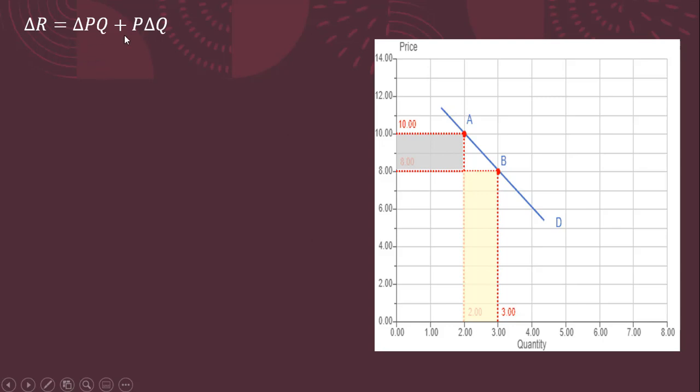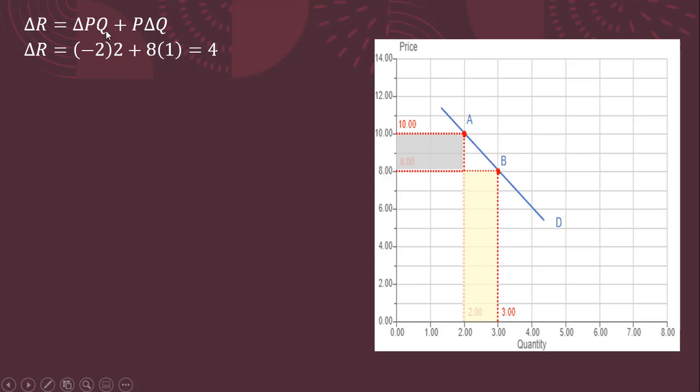So let's use the values here in this figure to plug into our formula. So the change in revenue is going to equal the change in price. The price fell by $2. It fell by $2 from 10 to 8 here, so that's where this minus 2 is coming from. That's the change in P. And this is happening over two units of output. So that's where this Q is coming from. This fall in price is happening over two units of output. So that's where this 2 is coming from. So that's the first part.